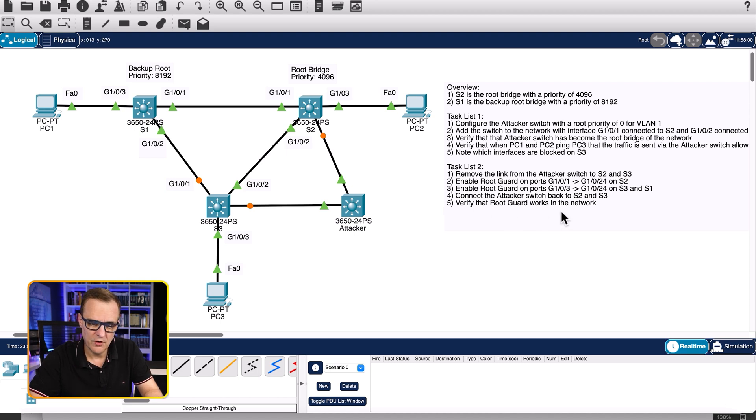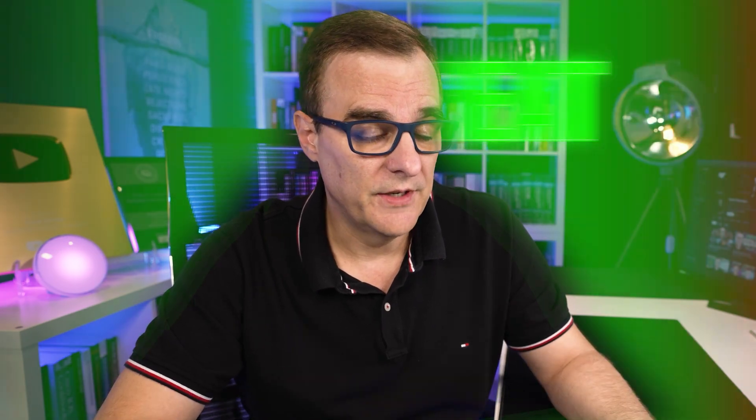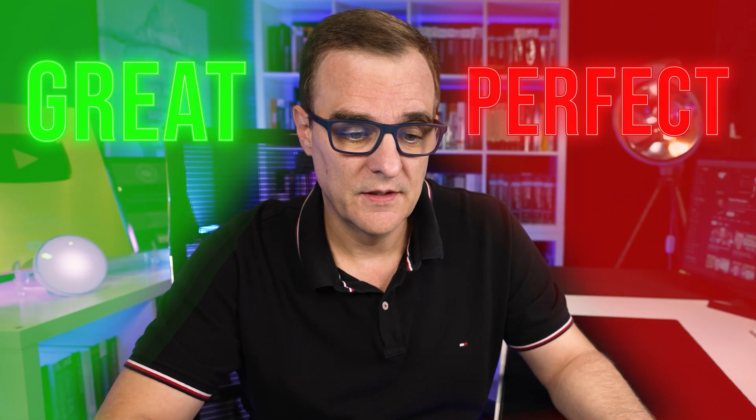We've verified that root guard works in the topology. Did you manage to complete the lab? Hopefully you did. Packet Tracer is great but it's not perfect — this is one more example of why I both like it and don't like it. I'm David Bombal, and I want to wish you all the very best.